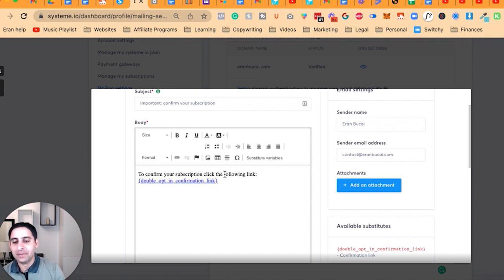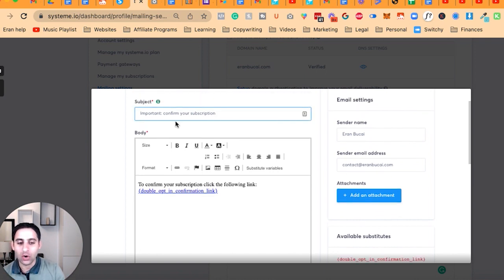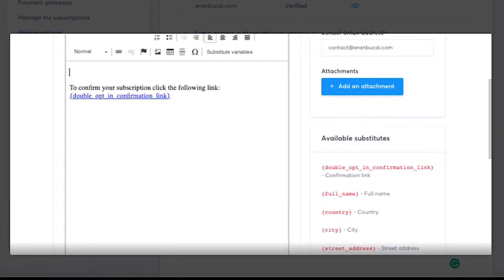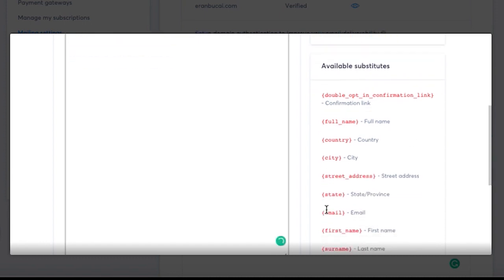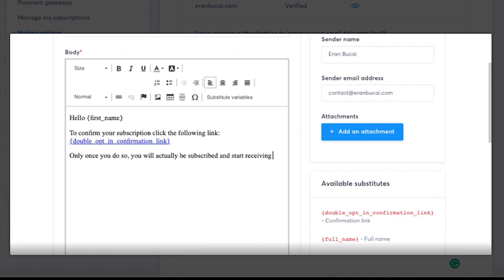You want to leave the core content as it is, but you can also add extra information, tell them what to expect, or change the subject line to make sure they open it. You definitely want to keep the double opt-in confirmation link exactly as it is. For example, you could add 'Hello [first name], to confirm your subscription click the following link. Only once you do so you will actually be subscribed and start receiving awesome value from me on a regular basis. Please click on it right now.'